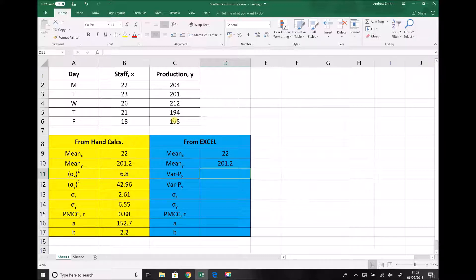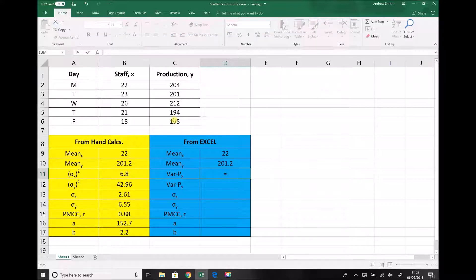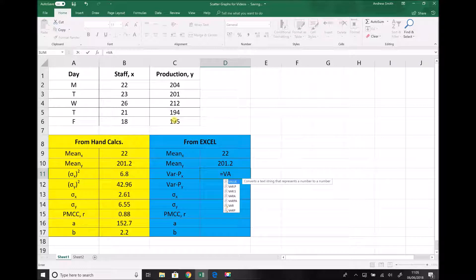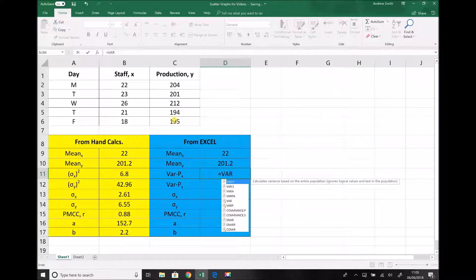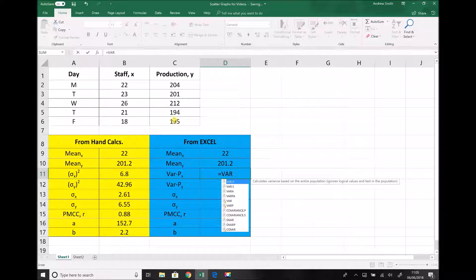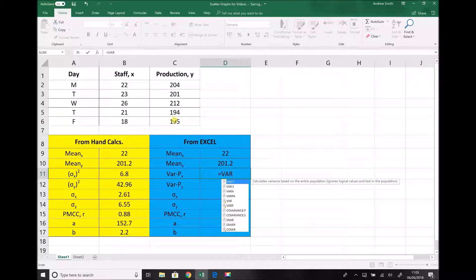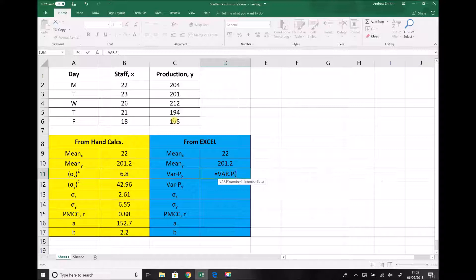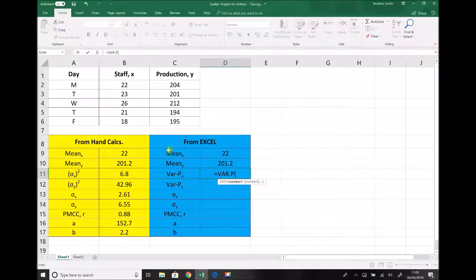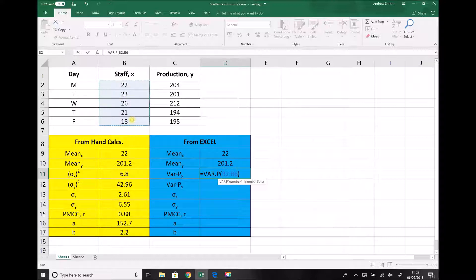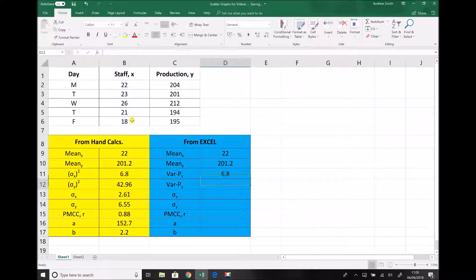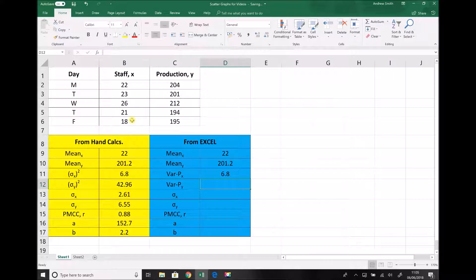So next we come on to our variance and once again if we type equals and we'll begin to type var for variance, VAR, what we notice is there's two options here. We have var.p and we have var.s. And this comes back to the point we mentioned before. Var.p is for population data. Var.s is for sample data. So in this case we want var.p. And again we need to put all of our data in between the brackets. First of all we're doing our x data as denoted by the subscript there. And as you'd expect we get the same answer as we did with the hand calculations.